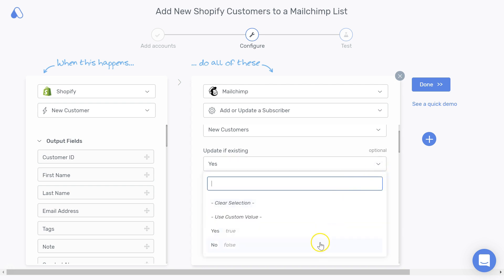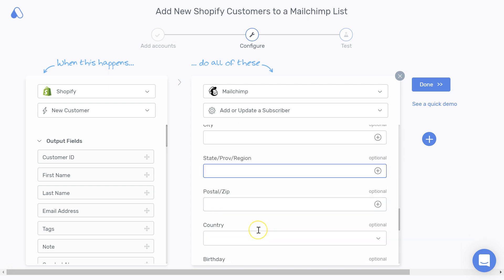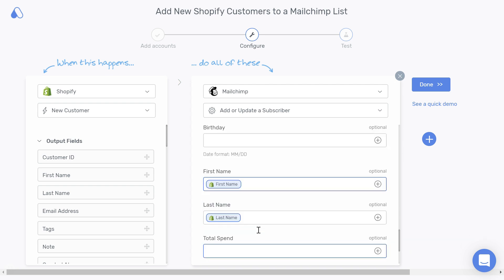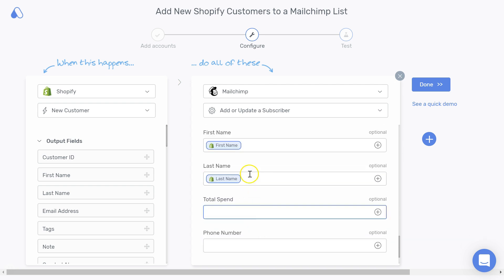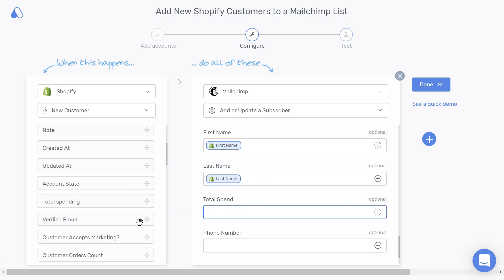You can of course change this if you wish to do otherwise. As you can see, this template already has the email address, first name, and last name mapped from Shopify to MailChimp.